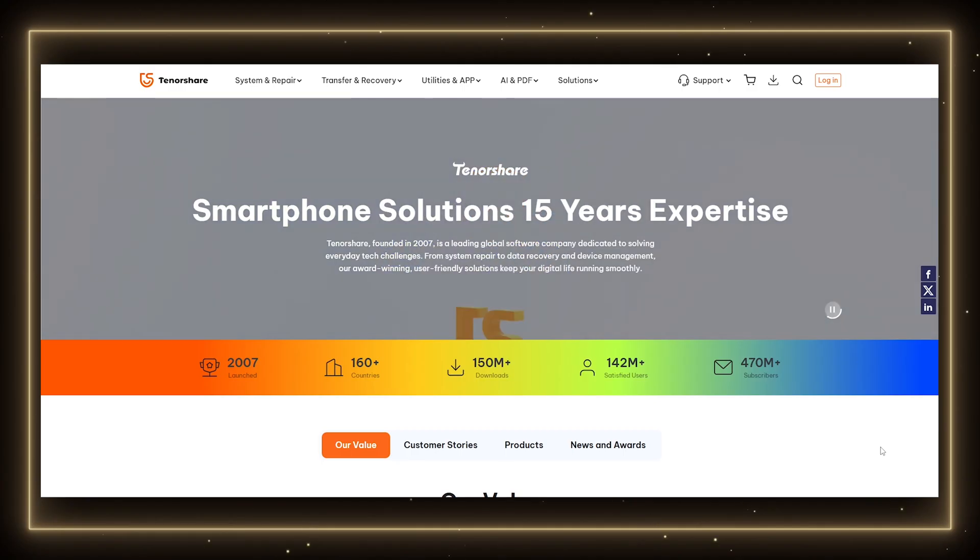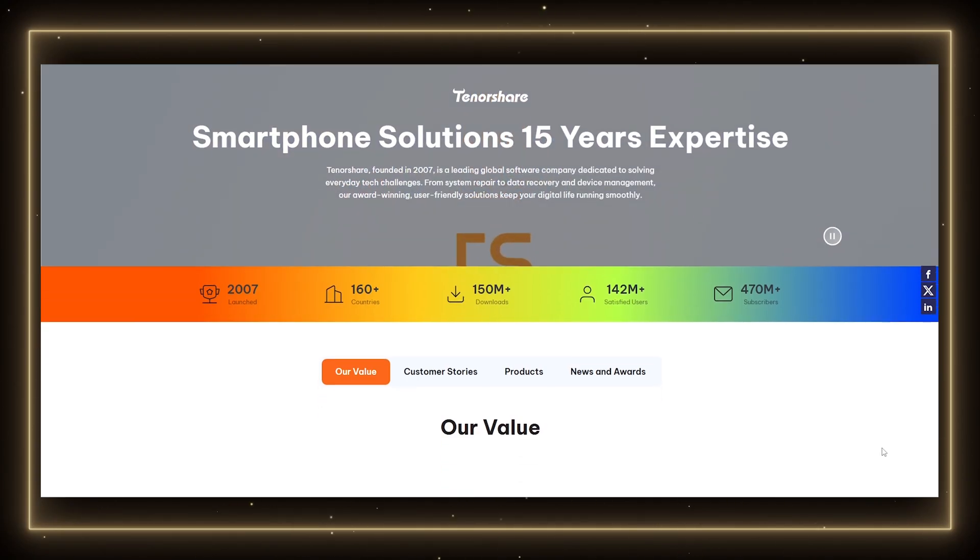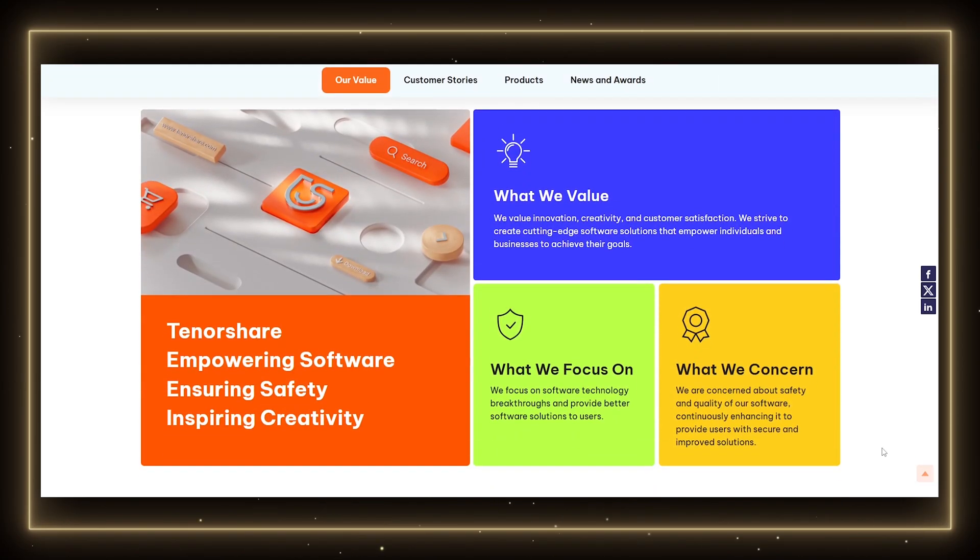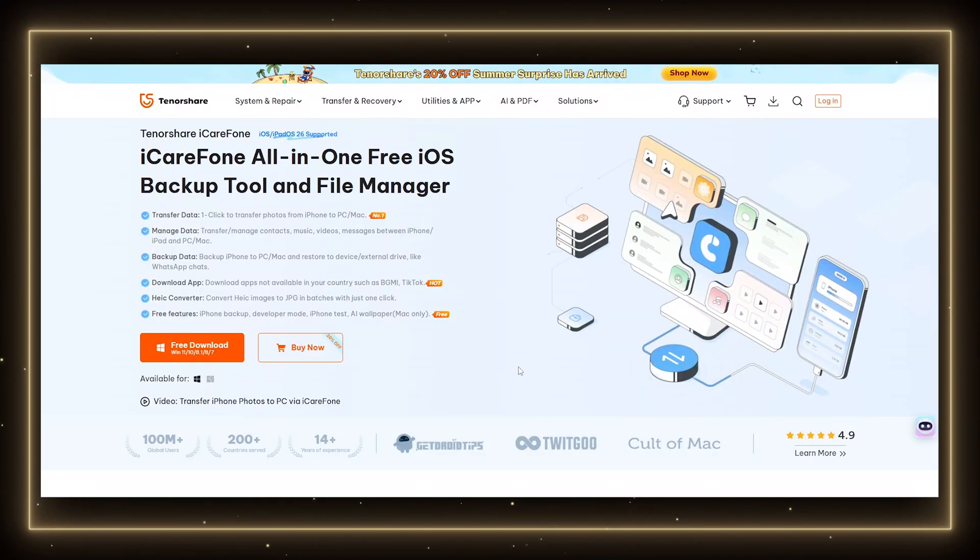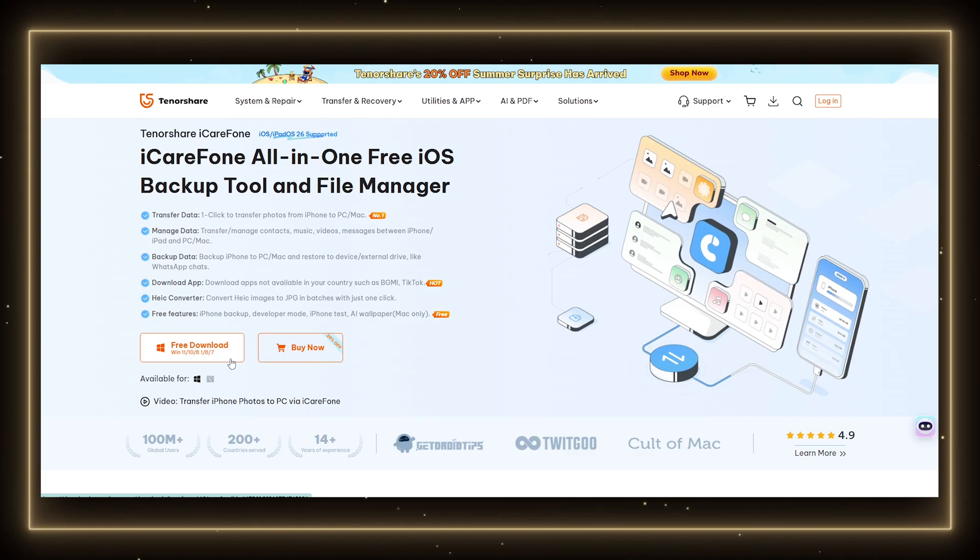Tenorshare is a well-known software company that's been around for years. So iCareFone is not some shady fly-by-night app. The software is downloaded directly from Tenorshare's official website. There are no hidden viruses or malware when you use the official source.